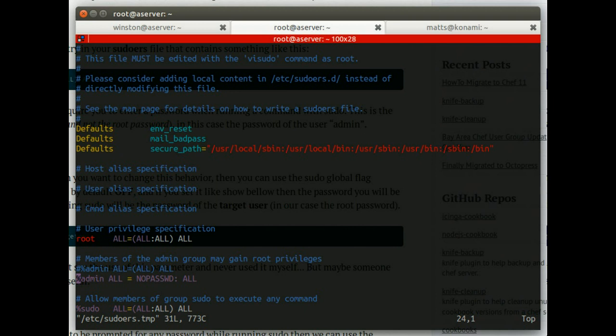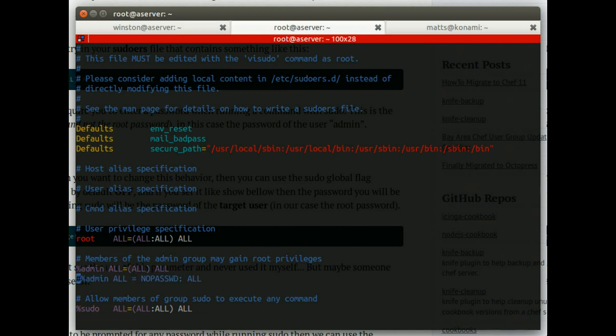And I've changed this so that these users can use sudo without a password to run any command. That's quite dangerous. You wouldn't want to do that on a production server. But that's a topic for a different screencast, I think. So yes, I've changed this configuration from looking like that to looking like that. So I'll write that out.